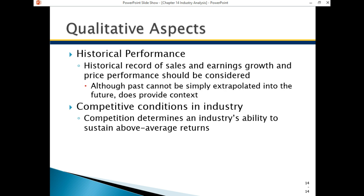Some of the qualitative aspects of industry and sector analysis include historical performance — specifically sales and earnings growth performance. Past performance cannot guarantee future performance, but it's always good to understand where the stocks have been in their industry or sub-industry. Some industries just have very generous profit margins. The software industry generally has very good profit margins, which is one reason it has higher PE ratios and higher stock prices — they don't have a physical product, and software is becoming even less physical as more is available for download.